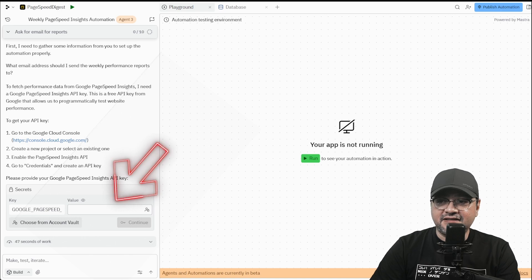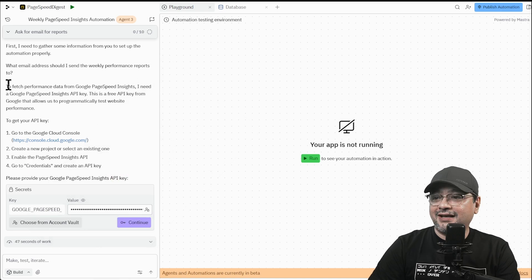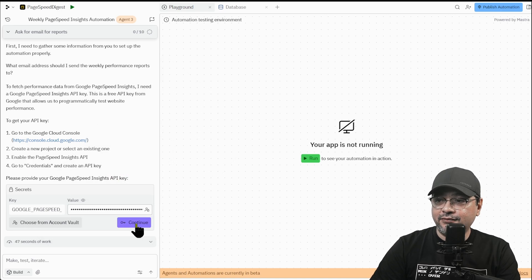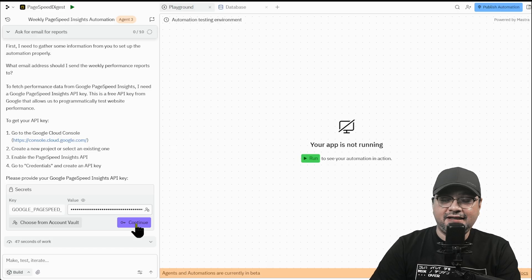So I'm just going to paste it. I've pasted the API key. So I'm going to click continue and let it do its work.